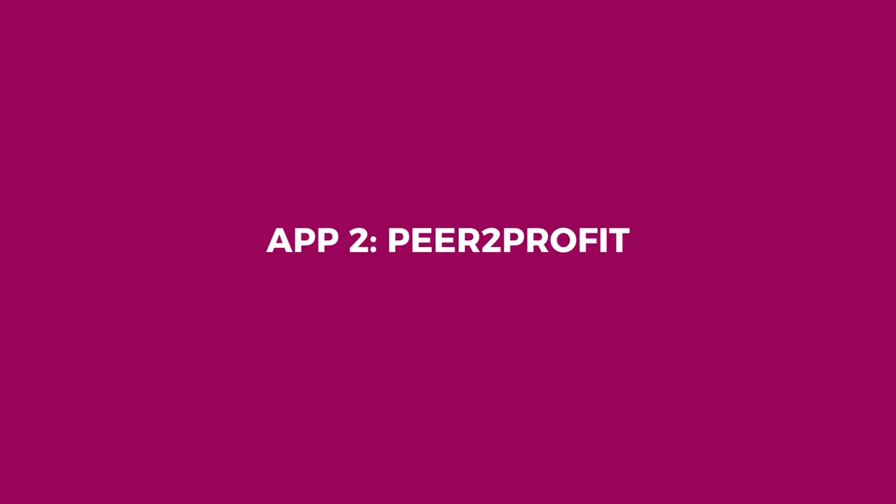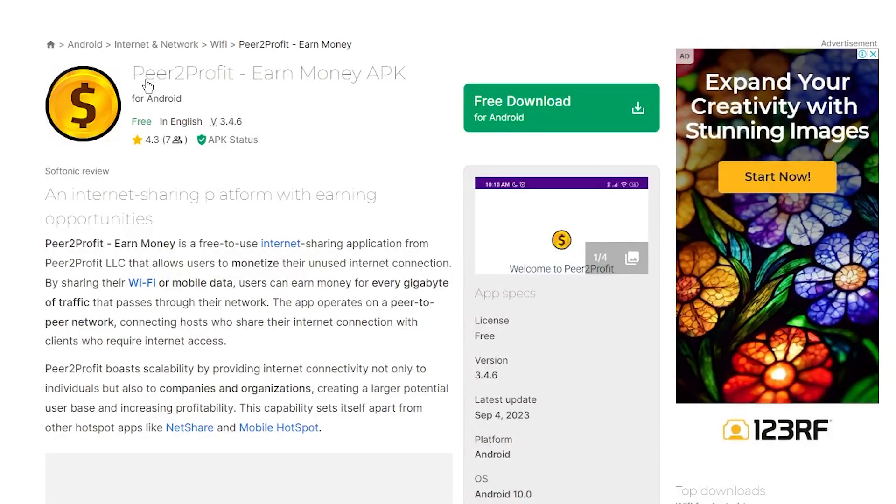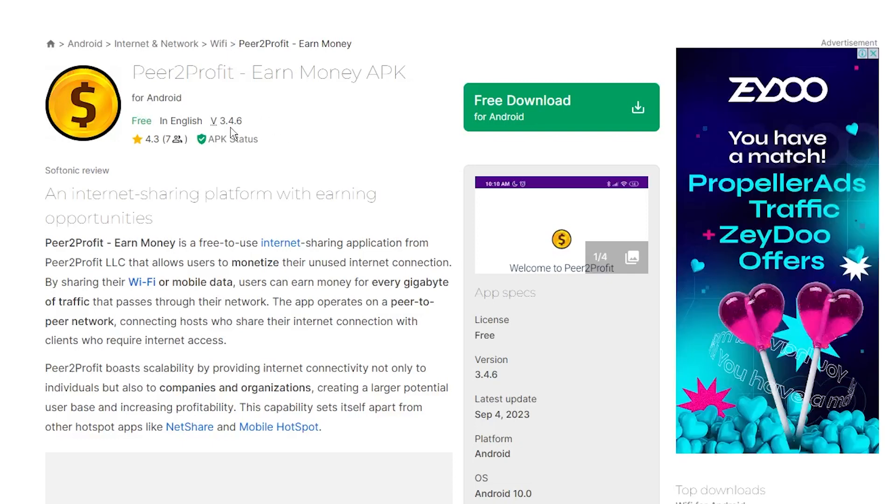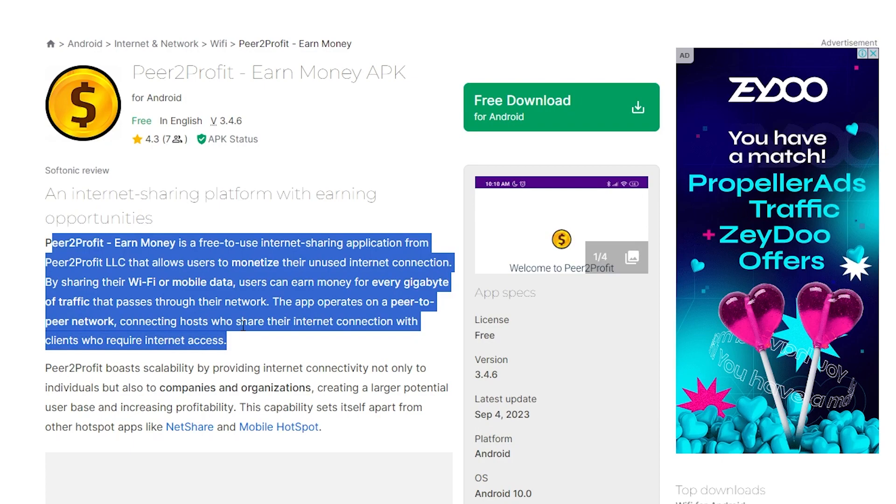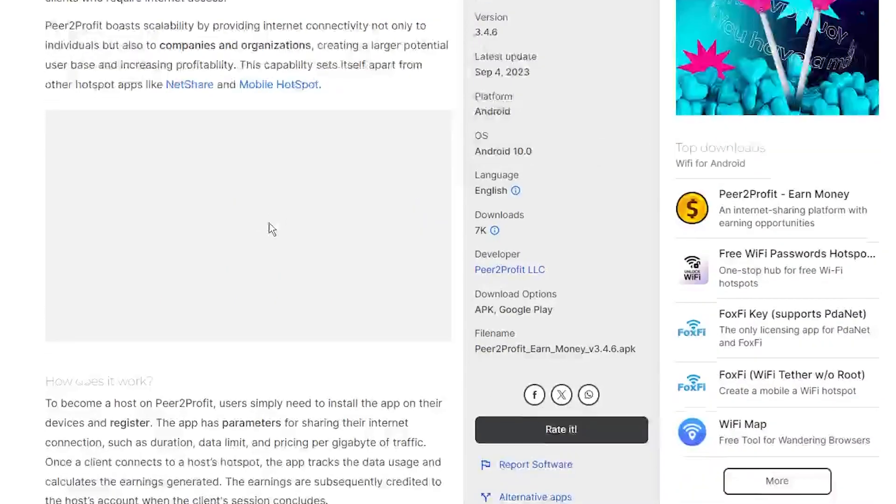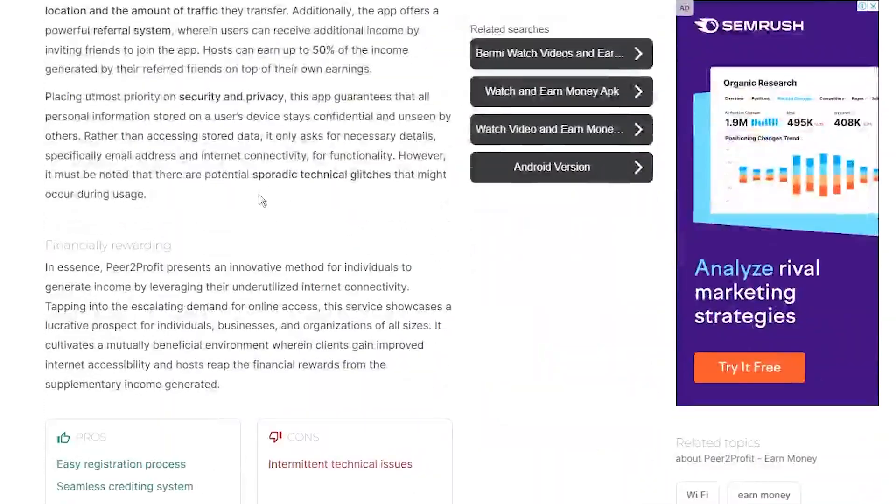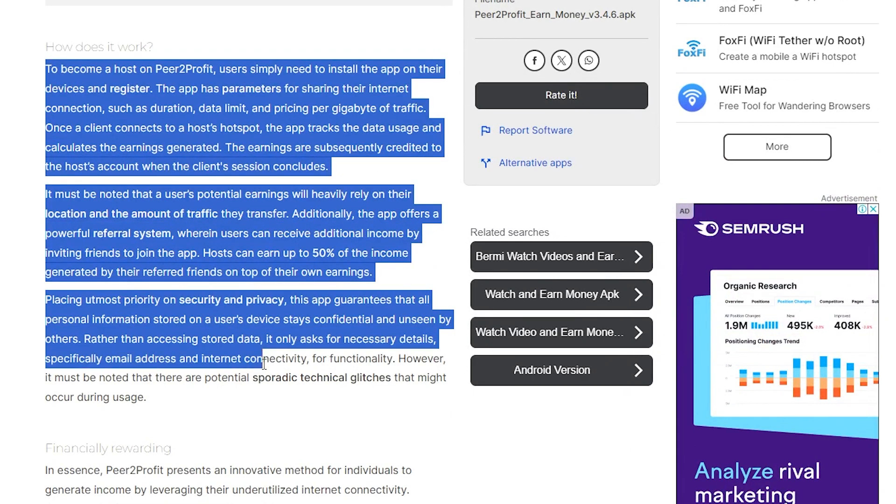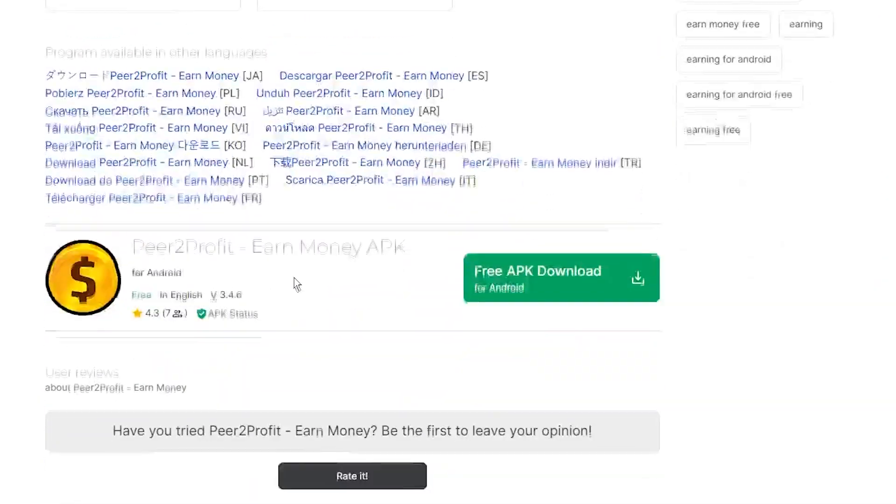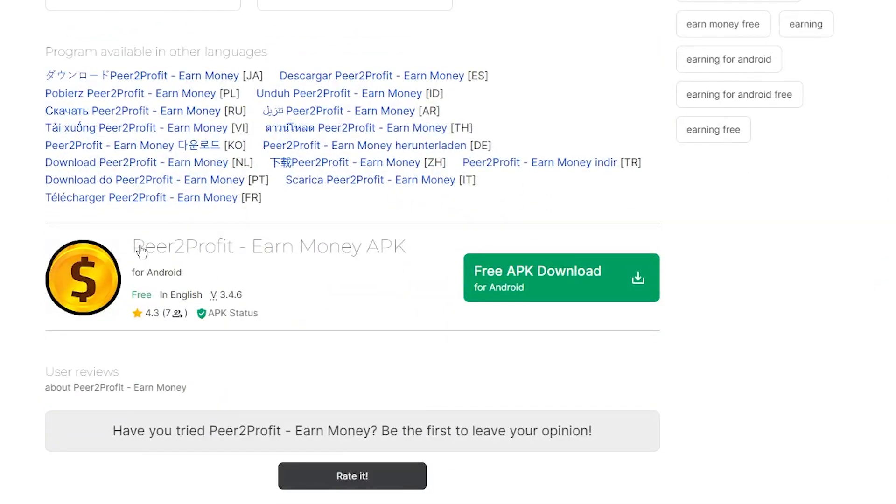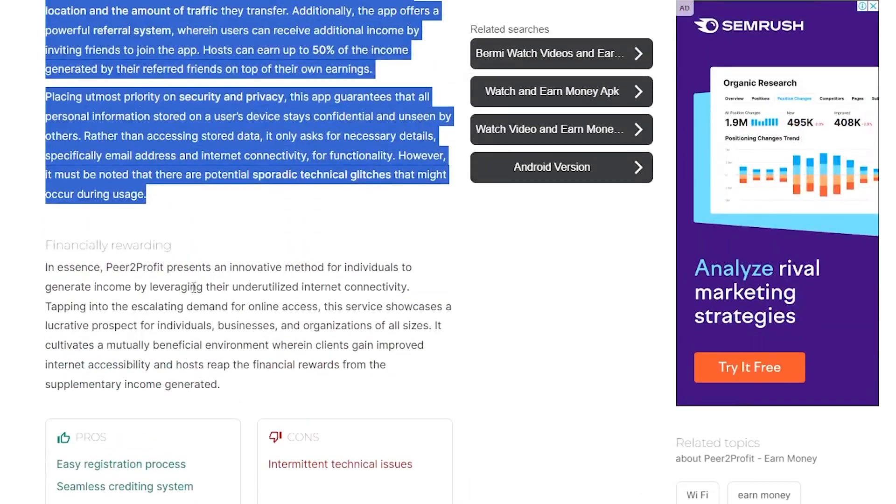App Two, Peer2Profit. This game-changing app is all about turning your idle internet connection into cold, hard cash. Peer2Profit is a free-to-use internet sharing app by Peer2Profit LLC. It's a handy platform that lets you monetize your unused internet connection. How? By sharing your Wi-Fi or mobile data,